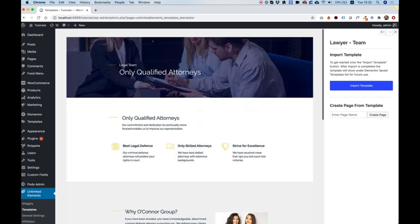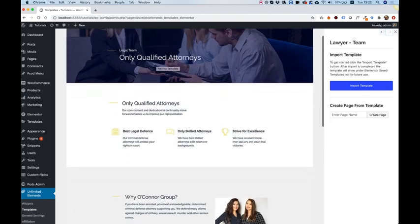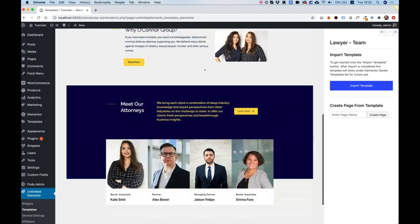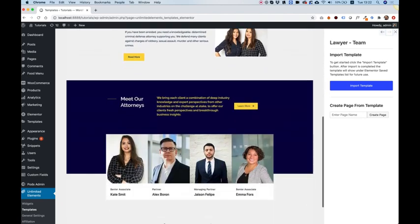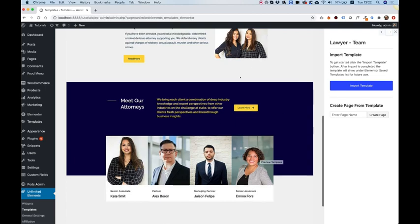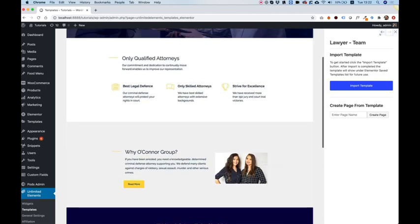And the last one is about the lawyer team. So you can show all the members of your firm and write a little about them. If you hover over them you get some social icons.